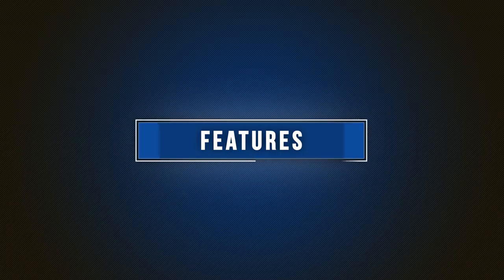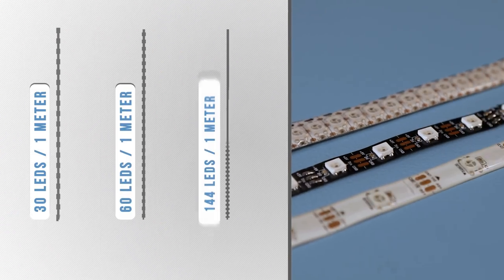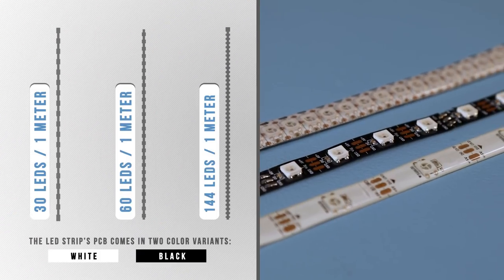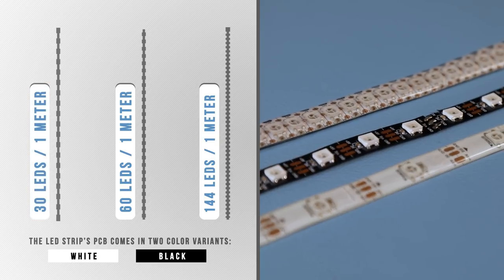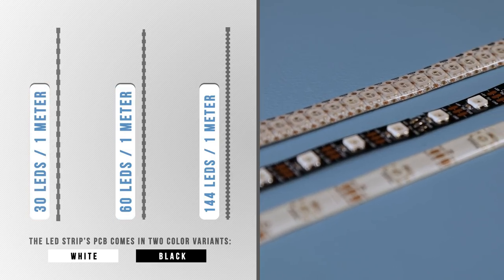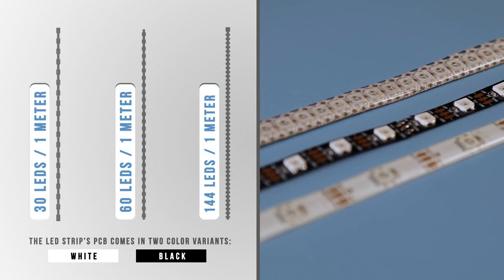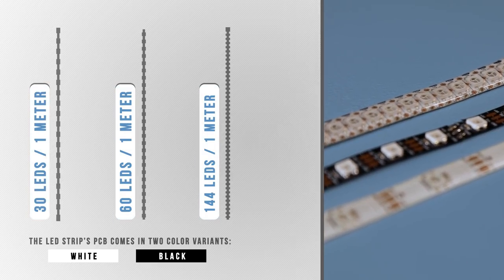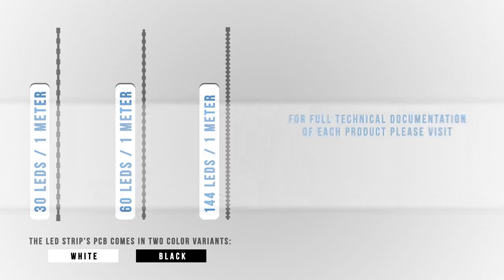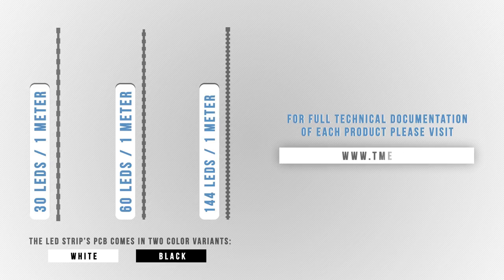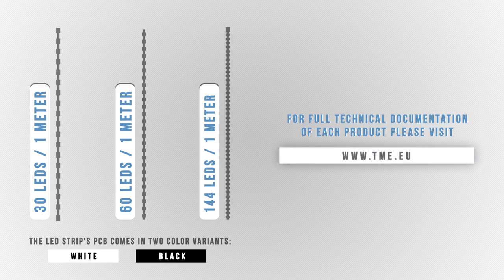Features: The number of LEDs per meter varies between 30, 60, and 144 LEDs per meter. The full technical documentation for each product is provided on our website and is easy to download.